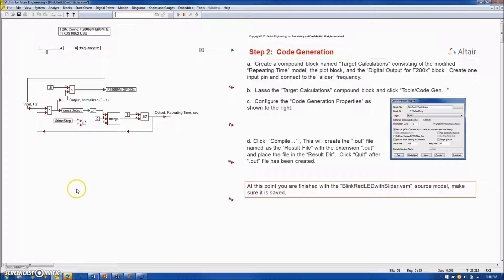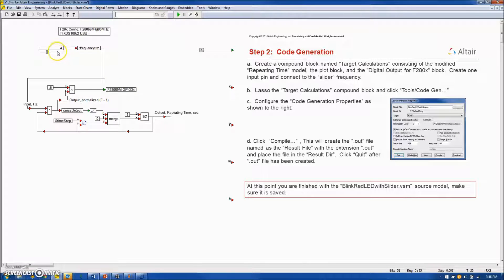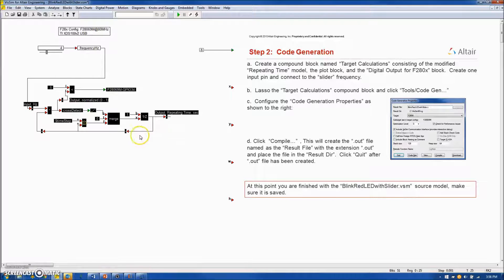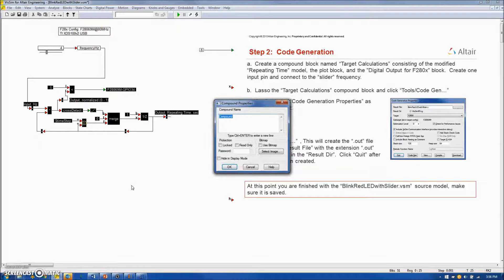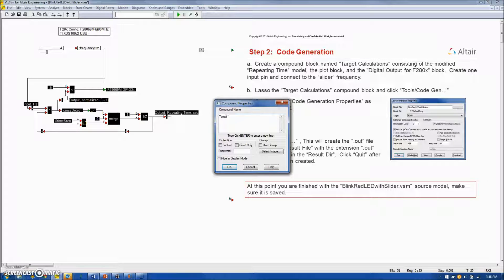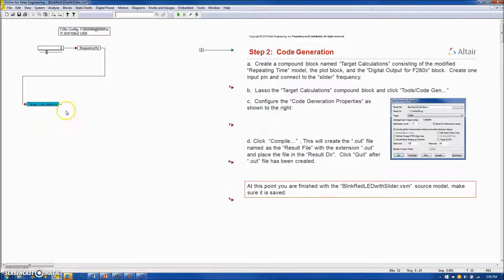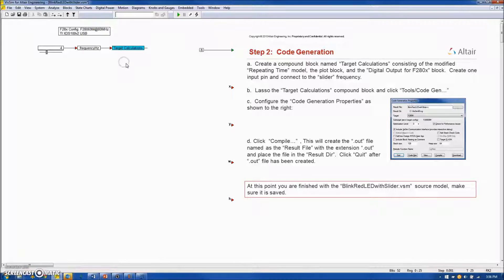In step 2, we are going to do our code gen for this algorithm. First, we will capture the algorithm into a compound block. And I am going to name it Target Calculations. Place the block here on the screen.